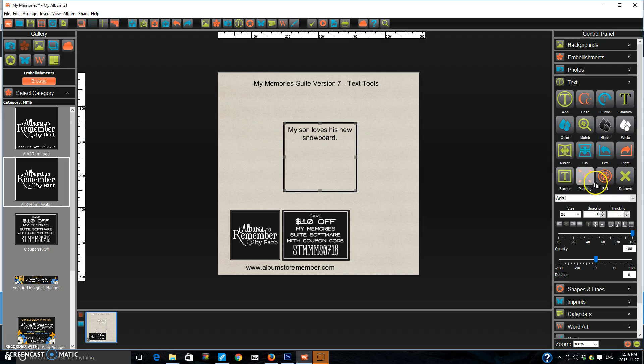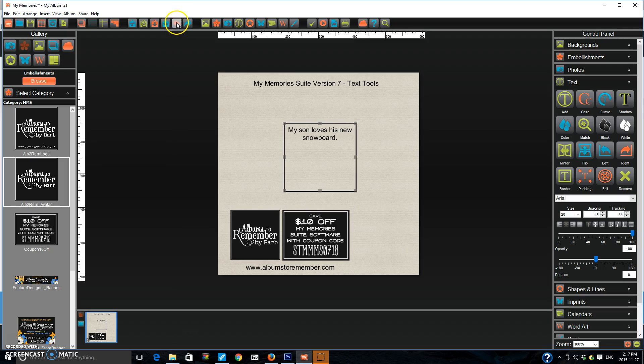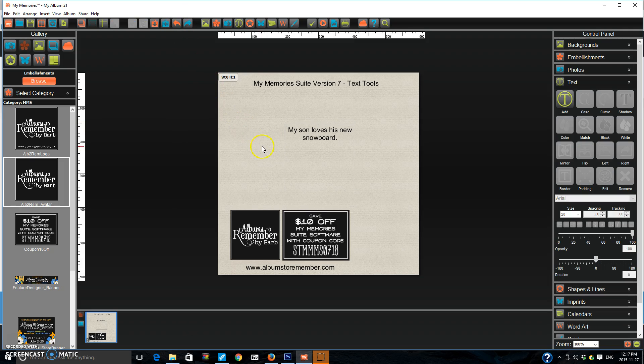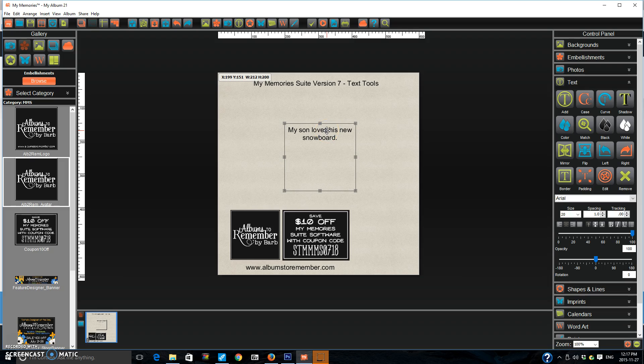I'm going to just reverse out of that. And I'm going to show you padding. Padding is a way of adding space between the edge of your text box and where your text is. So for example, I'm going to actually get rid of our border here. There we go. There's no border. So say I have my text on a page.